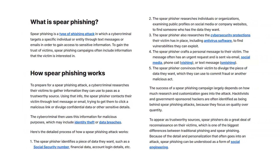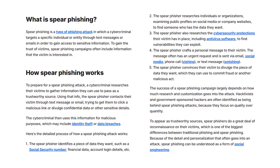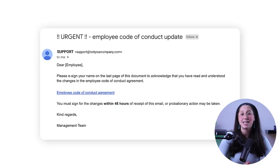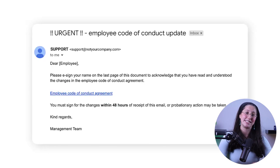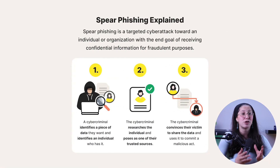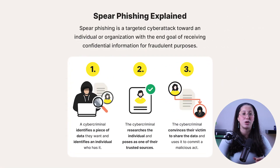First of all, we have spear phishing, which is a highly targeted form of phishing where attackers customize their deceptive messages for a specific individual or organization. They often gather personal information about you from social media or other sources to make their emails or messages appear more convincing. This makes spear phishing particularly dangerous, as it can be quite difficult to tell them apart from legitimate ones.